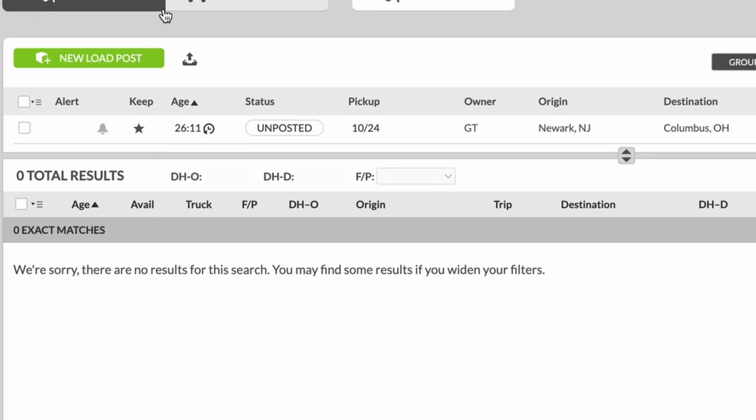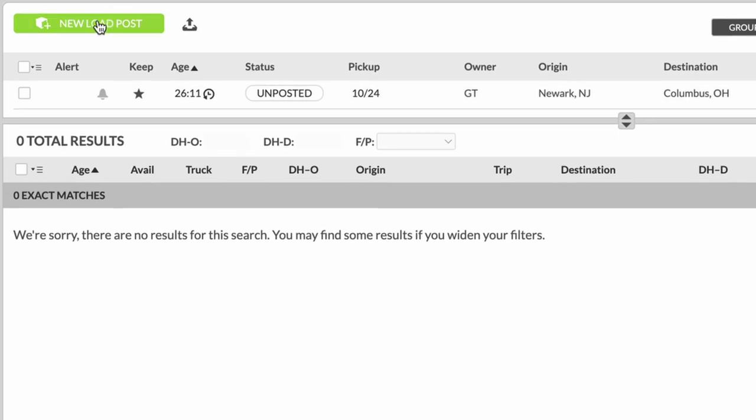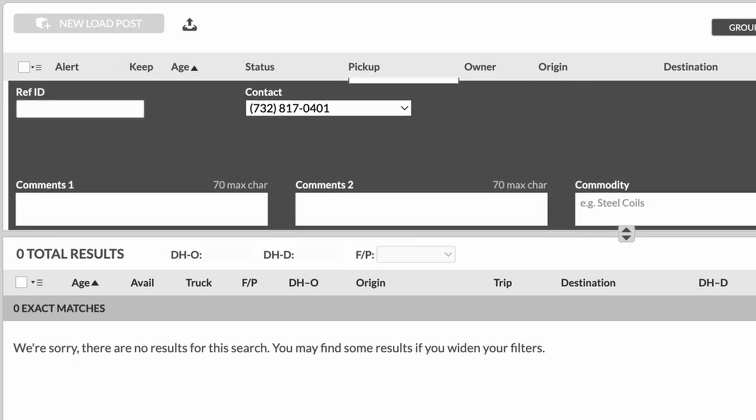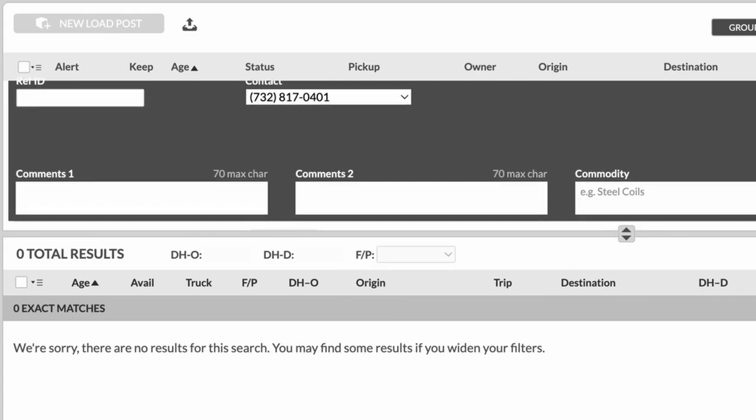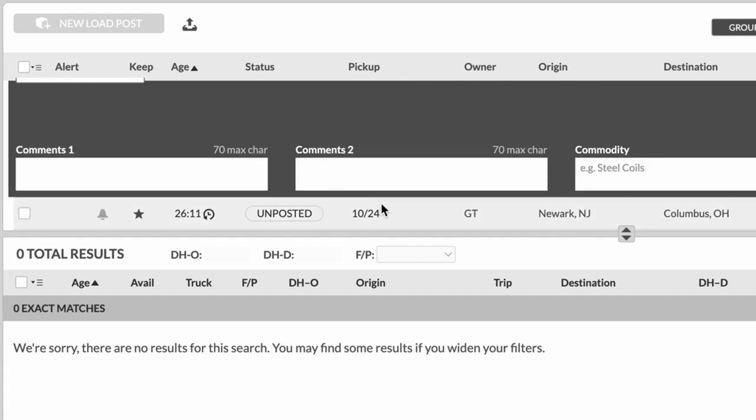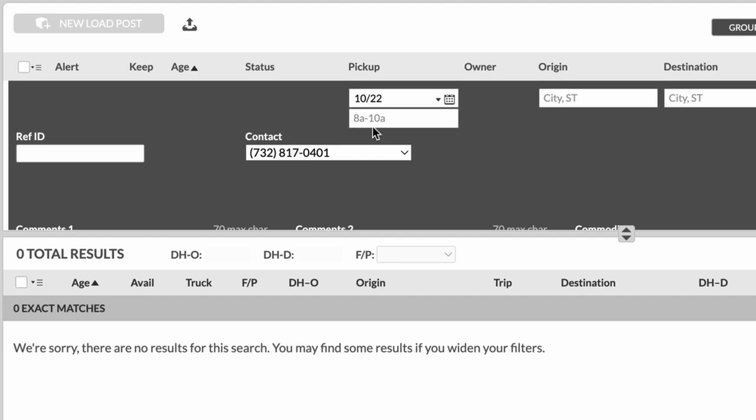So let's get right into how do you post a new load? The first thing that you're going to do is you're going to click this green button right here that says new load post, and it's going to open up all of these different options that you could type into. Very straightforward. We're going to start and go from left to right, and then we're going to go to the bottom. So let's start from up here and see what information that they ask for.